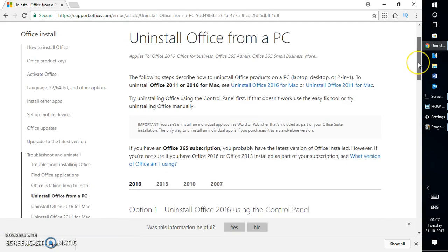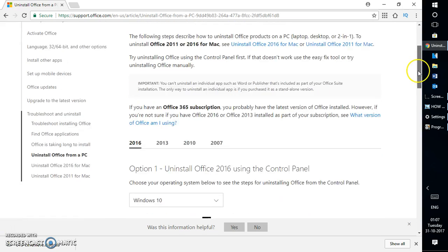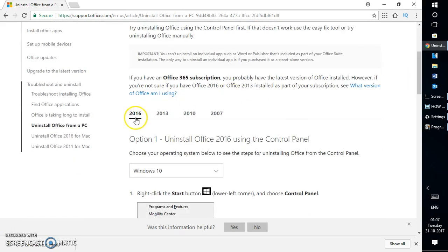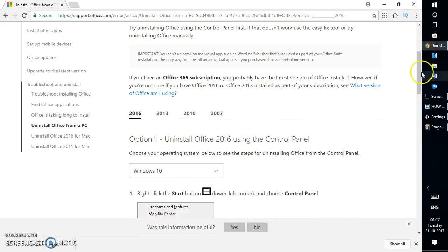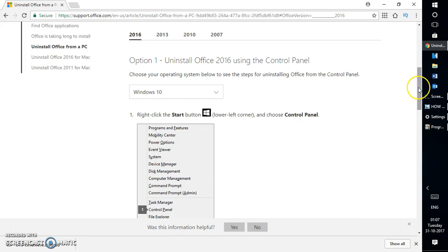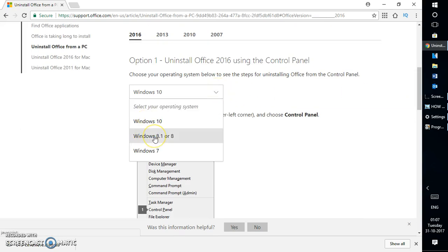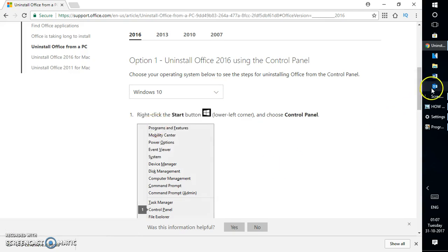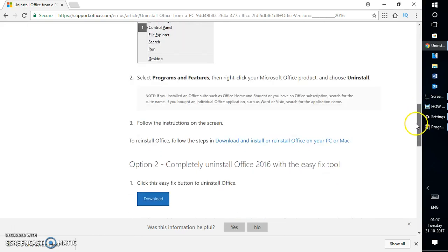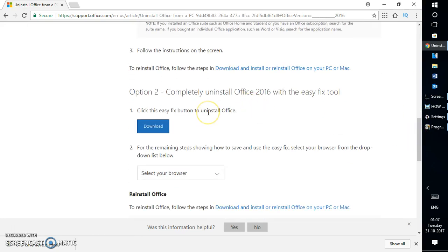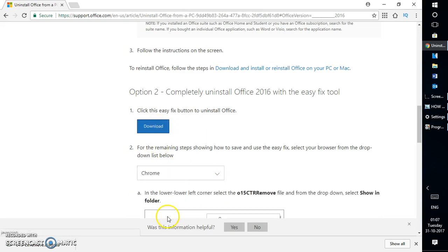If you go to this website you have an option which says 'Uninstall Office from PC.' If you want to uninstall Office 2016 you can select it here. If you want to uninstall Office 2013 you have step-by-step instructions, and the same applies for 2007. Since I'm uninstalling Office 2016, I've selected 2016 and I'm selecting the operating system. I'm using Windows 10 so I'm going to select Windows 10. I'm going to click on Download.